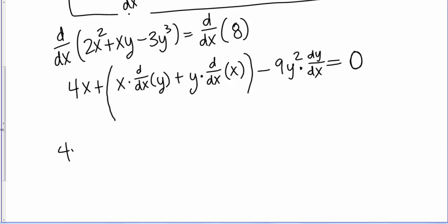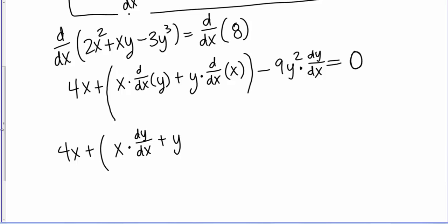Let's keep cleaning this up. Inside the parentheses, I have x times the derivative of y. Y is a function of x, so the derivative of y is dy/dx, plus y times the derivative of x. The derivative of x, like we said, is just 1. So the expression becomes: 4x + x(dy/dx) + y - 9y²(dy/dx) = 0.